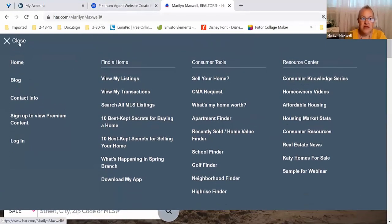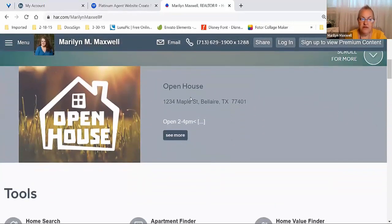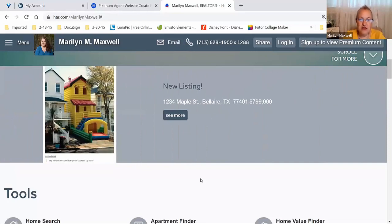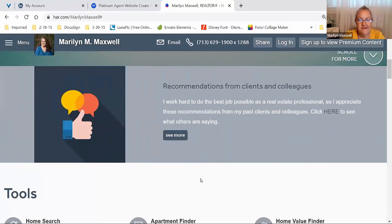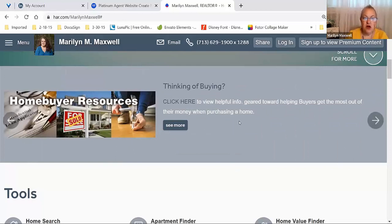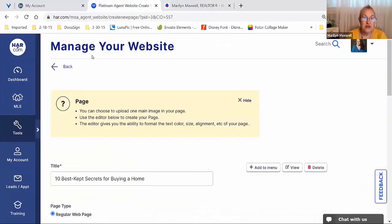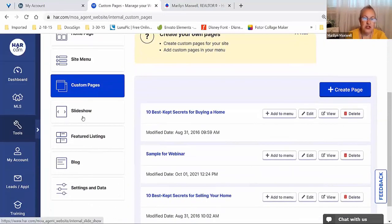When someone comes to my website, they may not think to click in the upper left corner and go into the menu — they're maybe going to scroll across my website first. There was a fake open house and a fake new listing of mine. And here are links to my articles — Thinking of Selling and Thinking of Buying, Buyers and Sellers Resources. This is called a slideshow. All the things sliding along are things I've created and added to the slideshow.